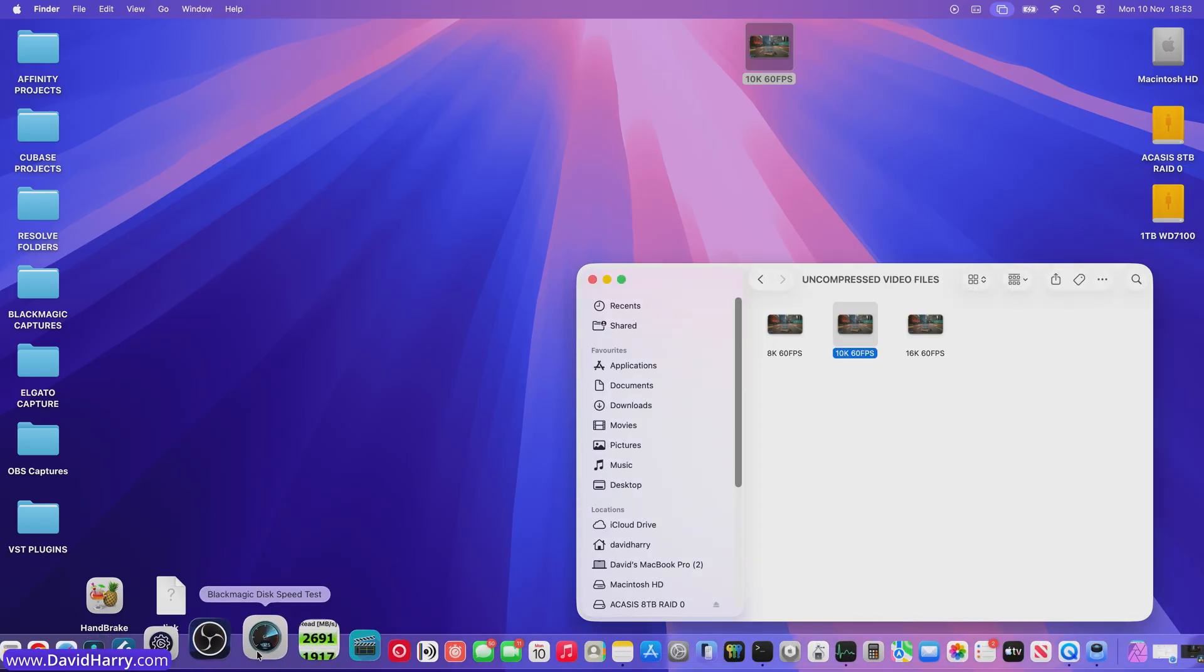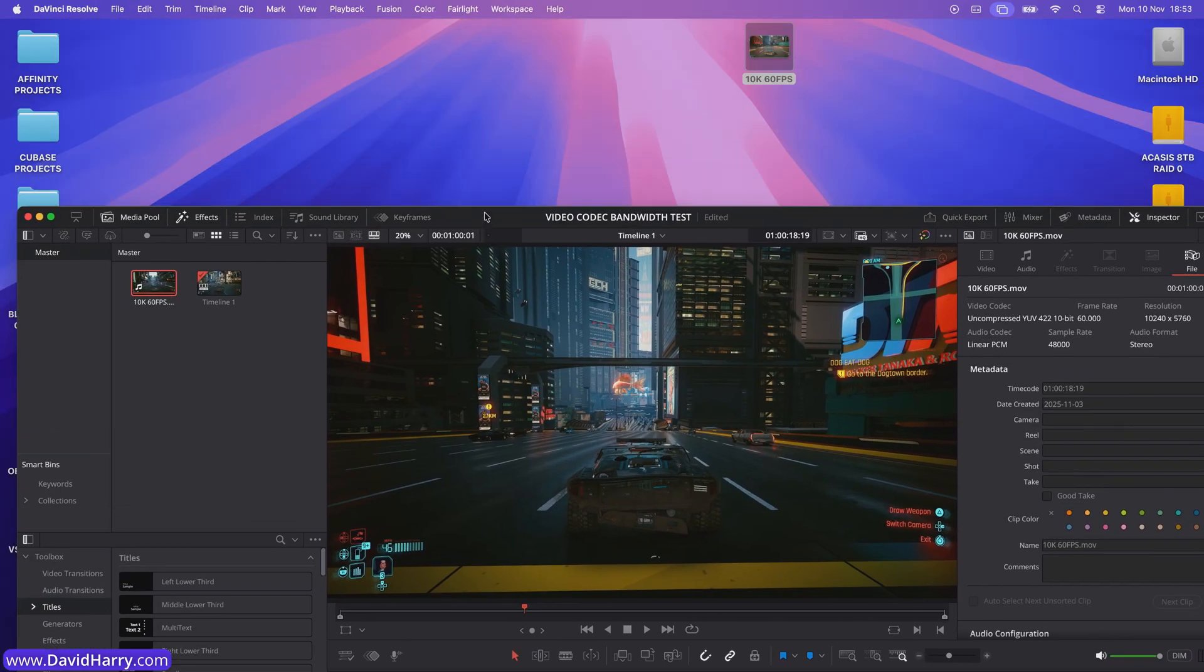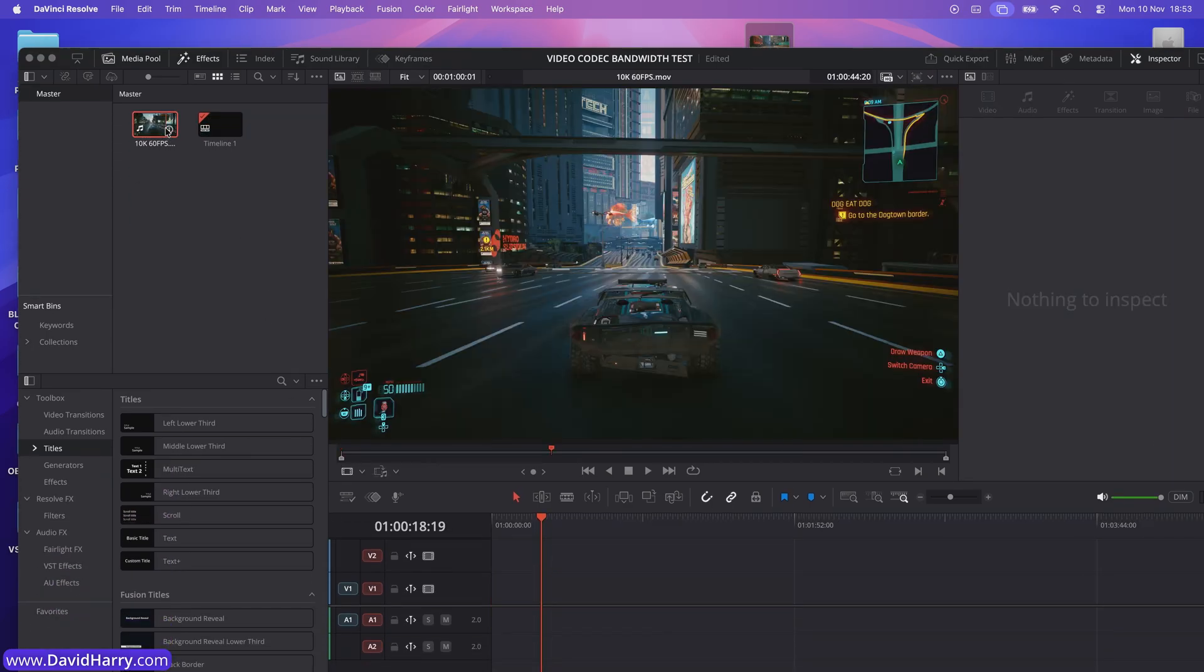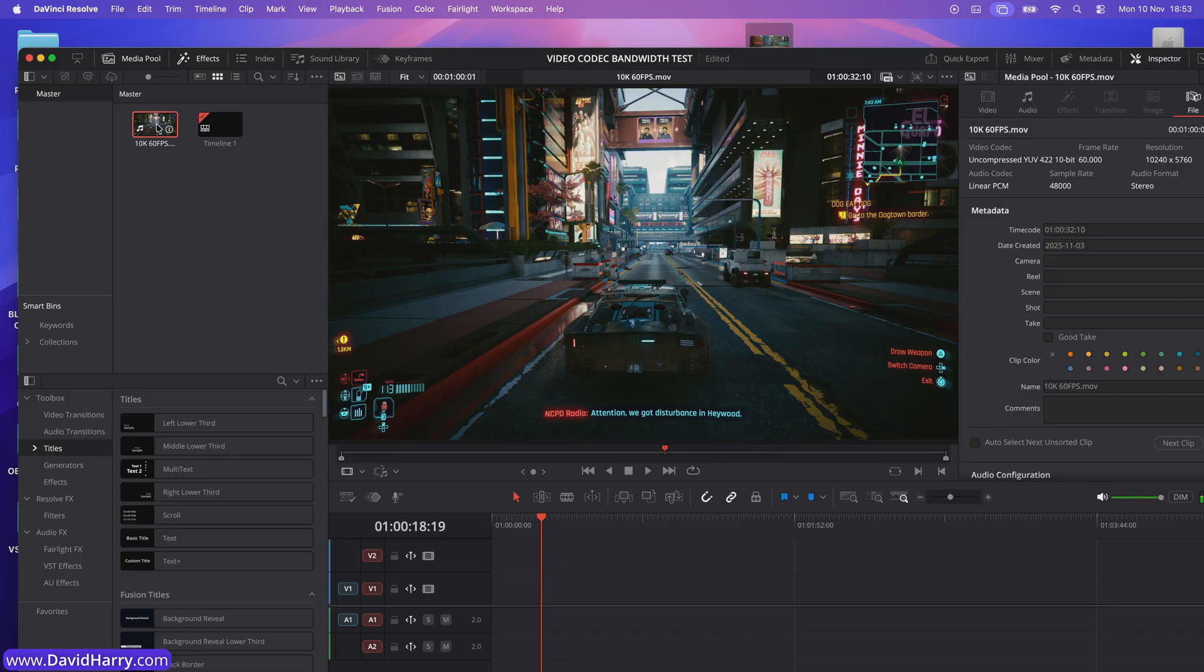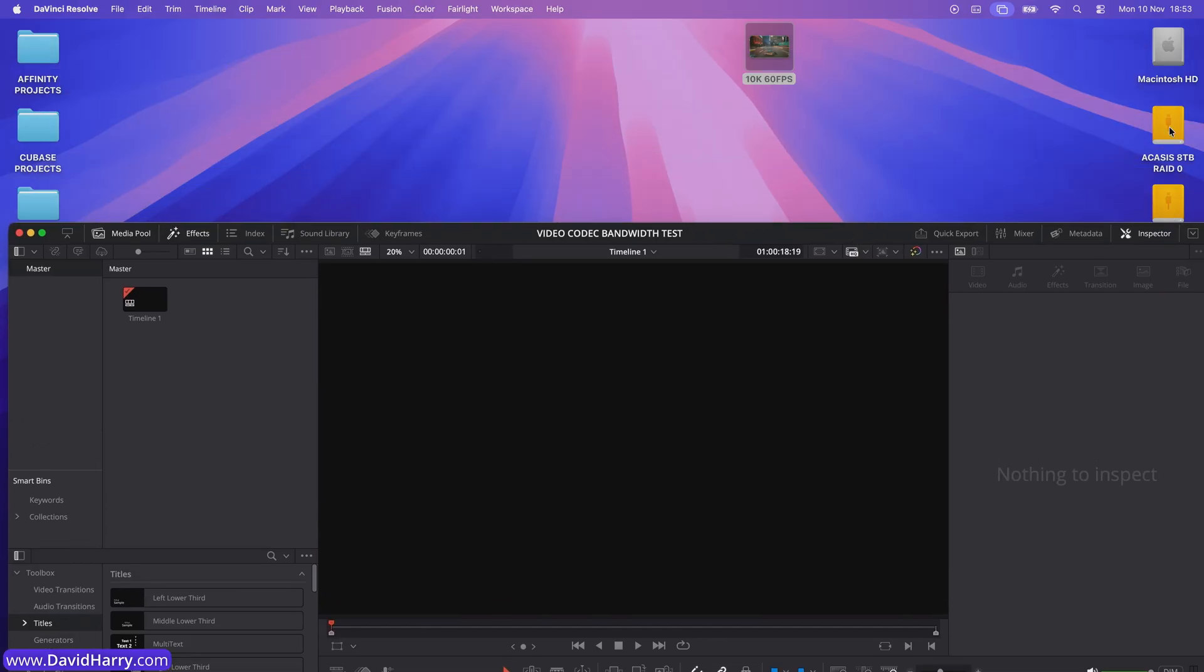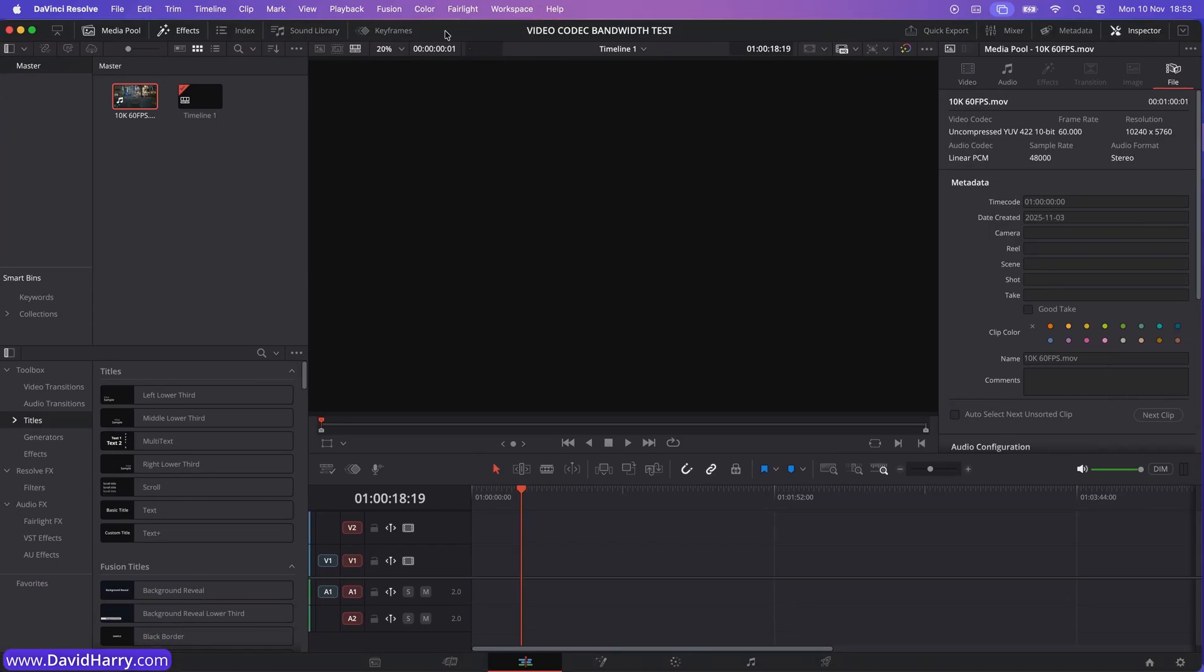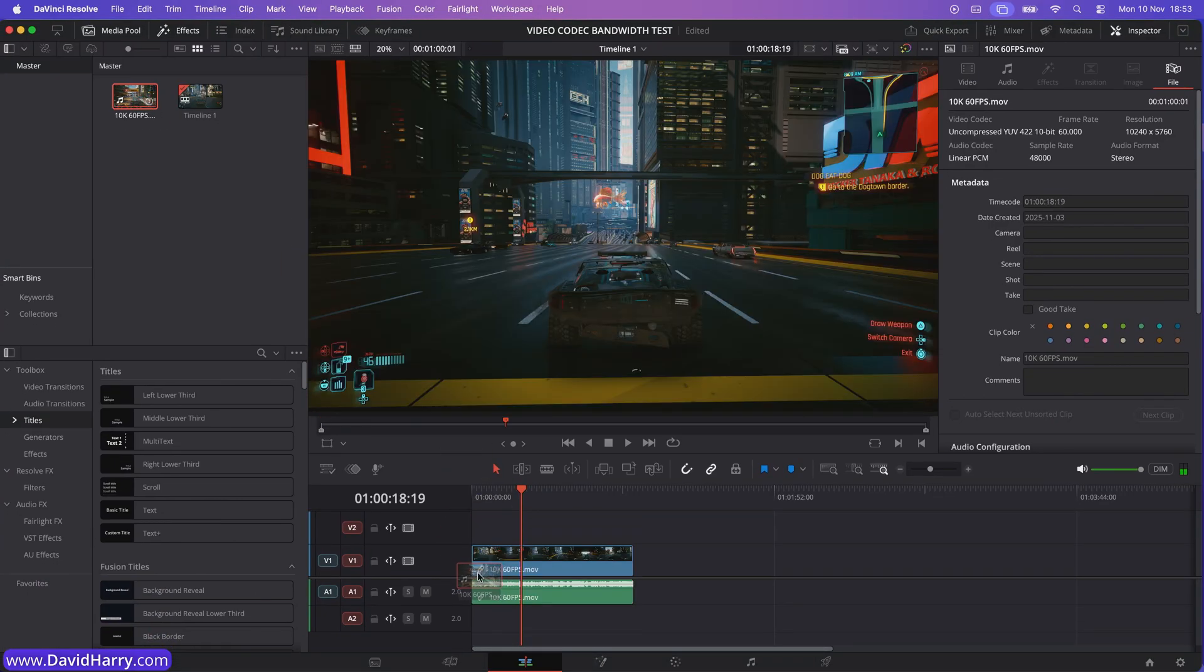Now, if I go back to the edit page here in Resolve, let me see. In fact, let me just get rid of that file there and I'll get rid of it out of Resolve as well. Now what I'm going to do is to get the same file, but the one that is sitting on my external raid. Let me just drag that into Resolve there. And then let me just pop that into the timeline.